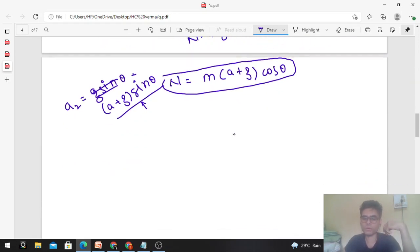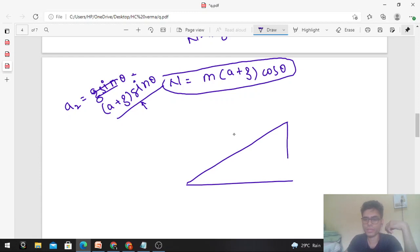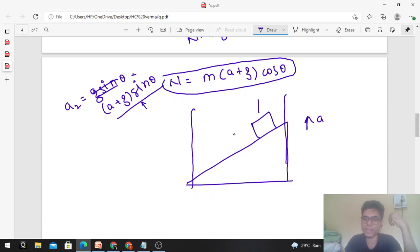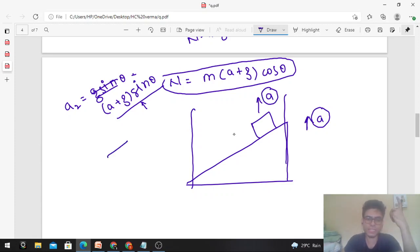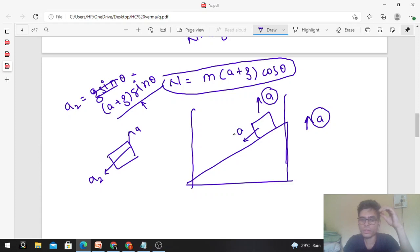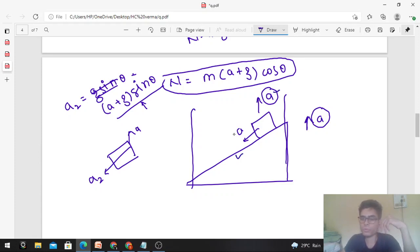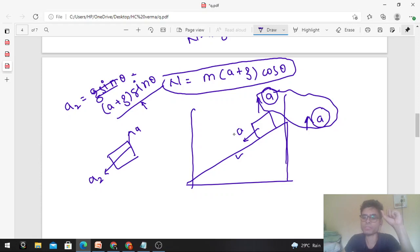The elevator is moving up with acceleration a, and the block also moves up with acceleration a. Only a2 will help the block slide down the inclined surface. The component 'a' (upward) does not contribute to sliding. a2 = (a+g)sinθ is the component of acceleration that drives the block to slide down the inclined surface.